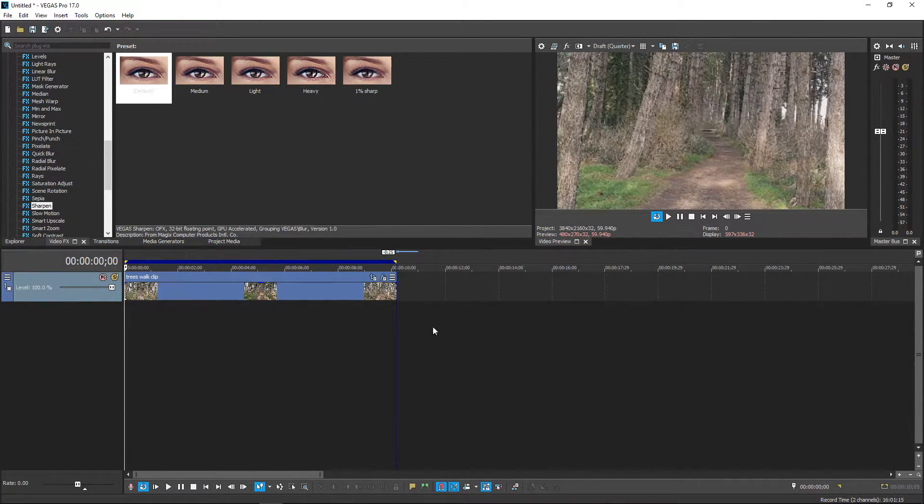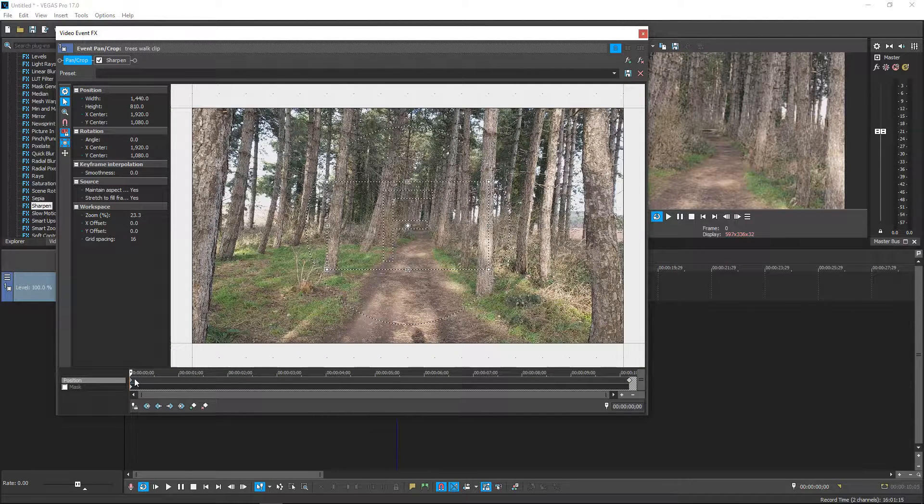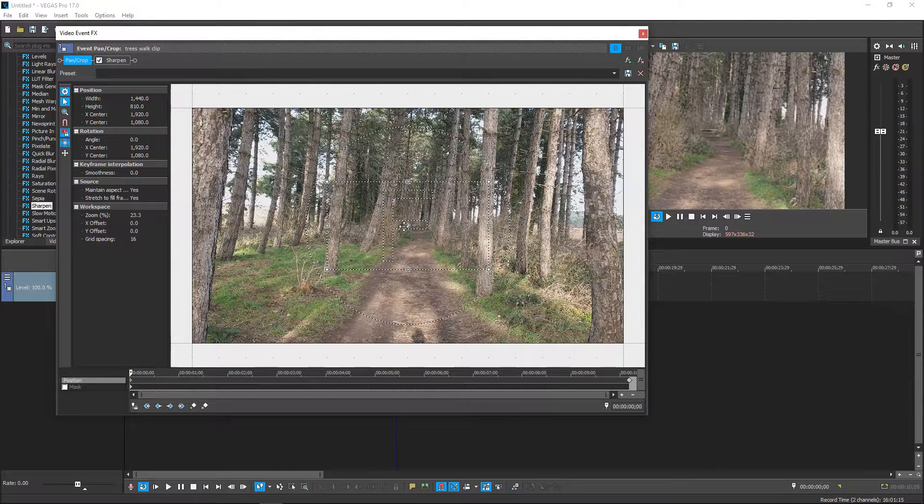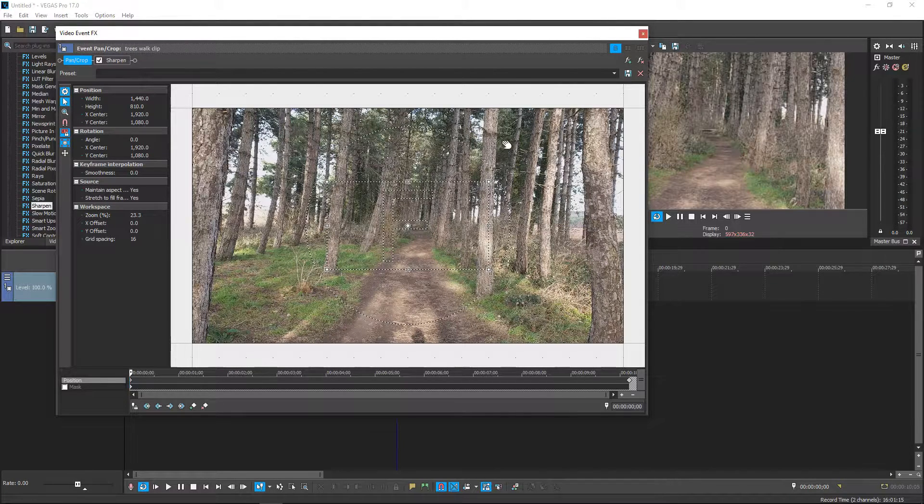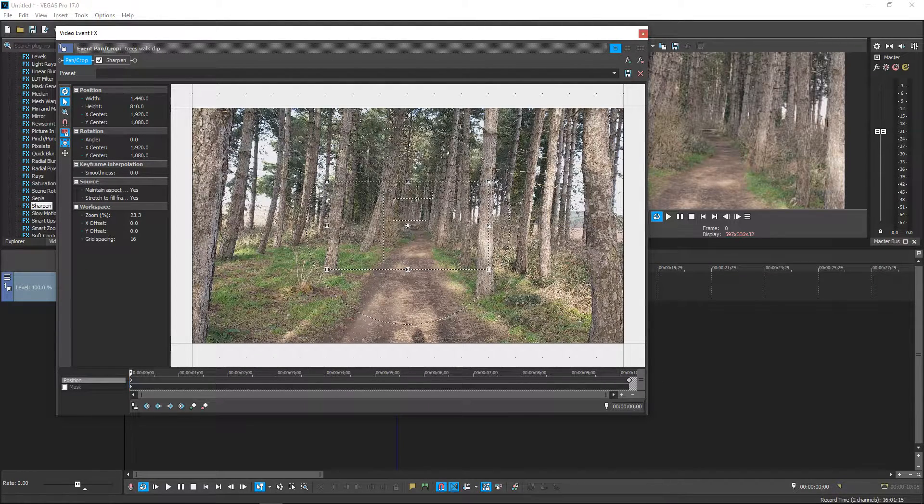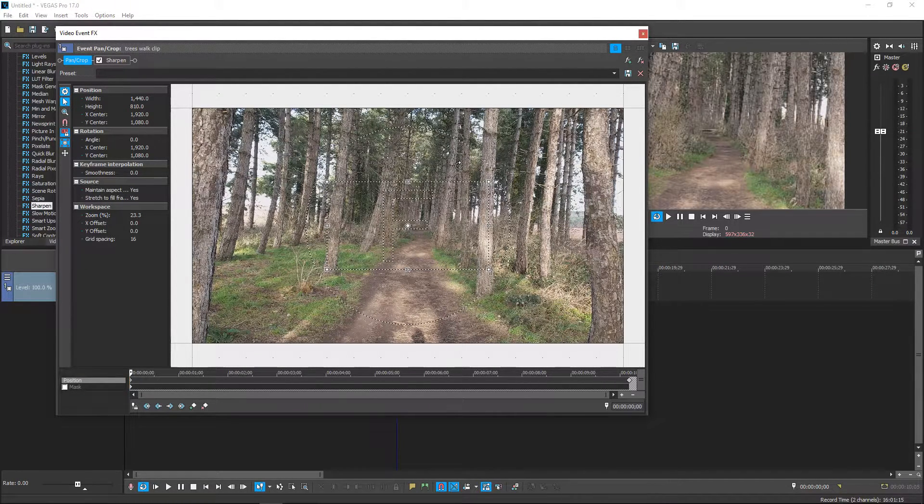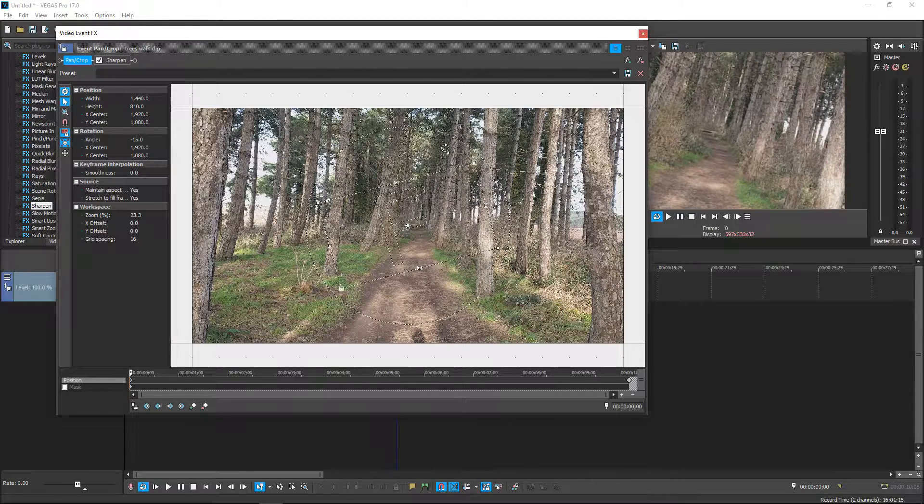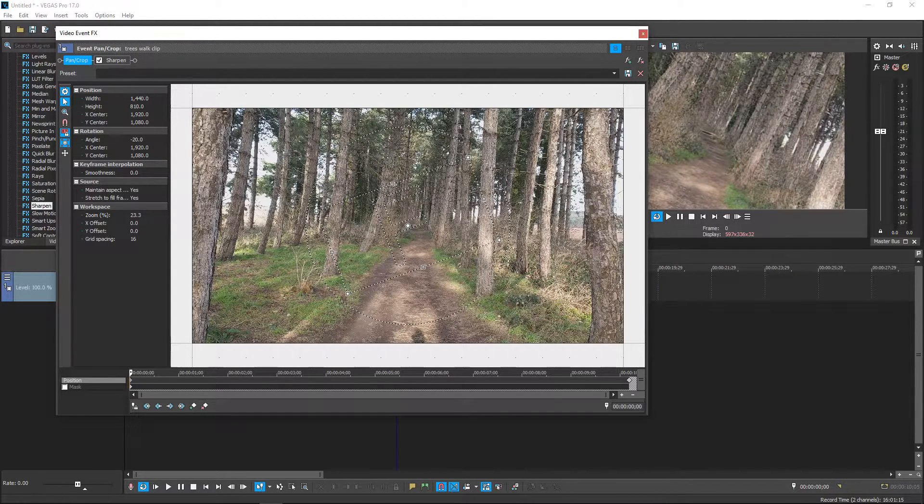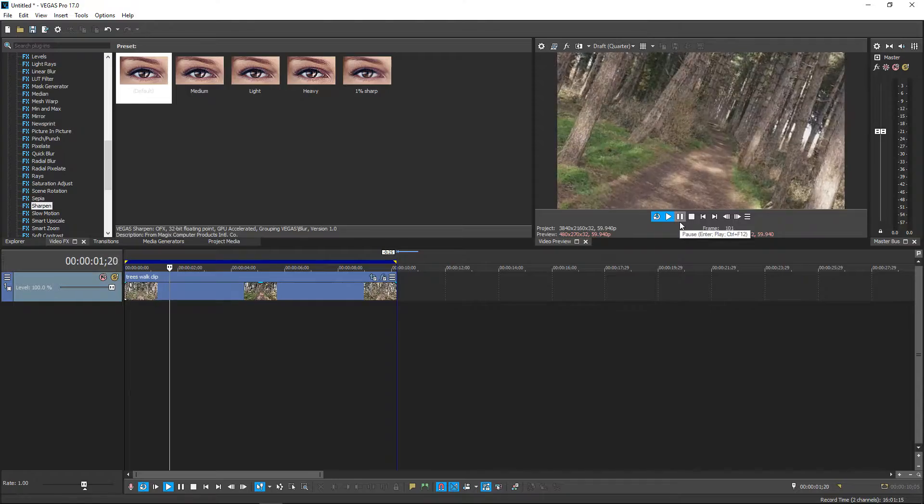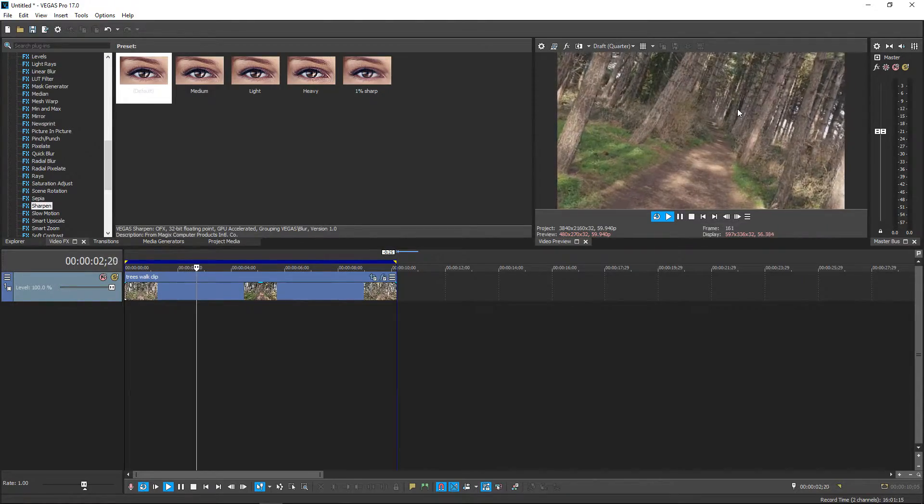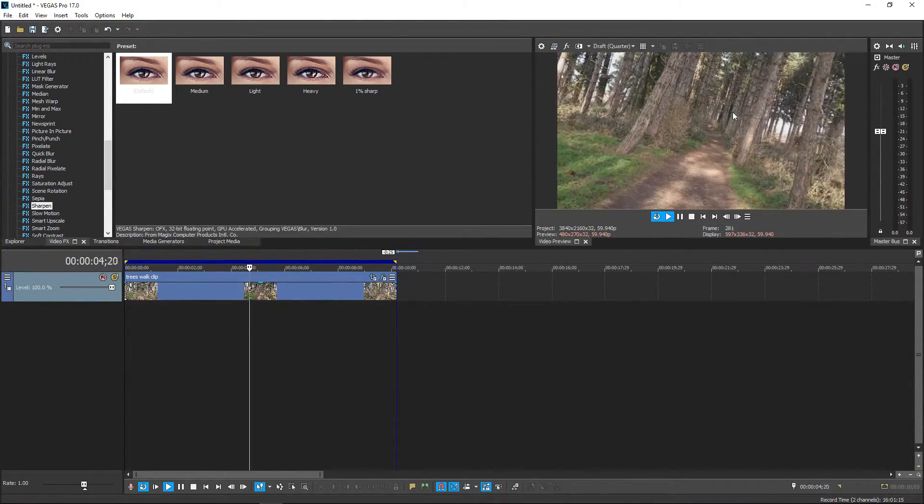Now if you want to you can also go back to the event crop and you can go back to the first keyframe and then if you go on the outside of the circle you'll get the rotation and if you hold shift you can tilt it slightly and this will make it look like this where it slowly zooms out but also goes back to the center.